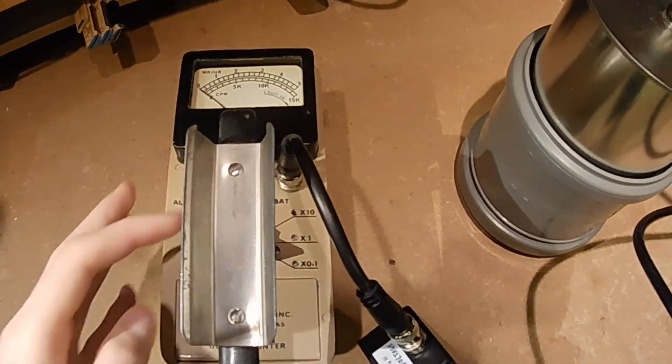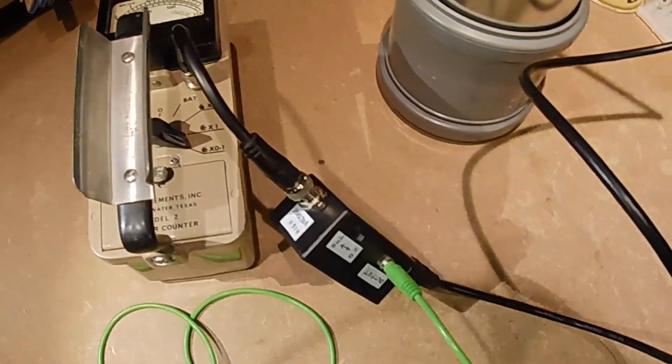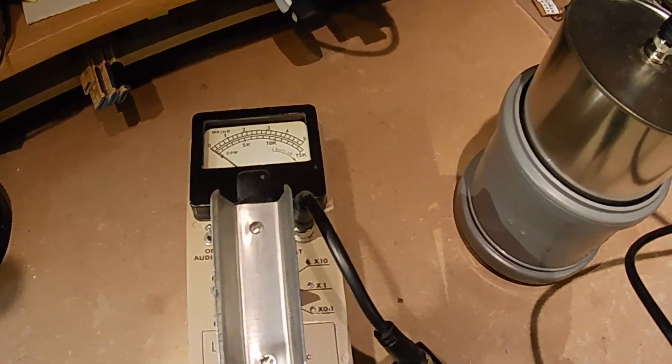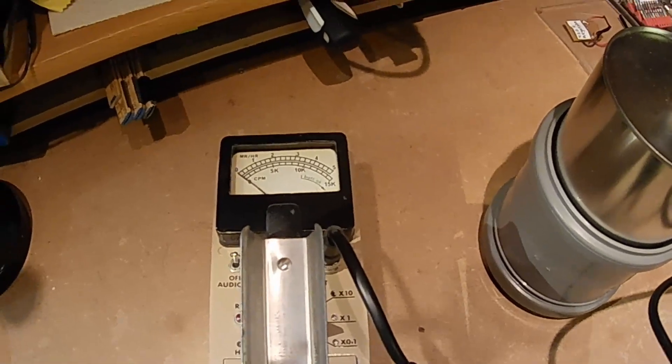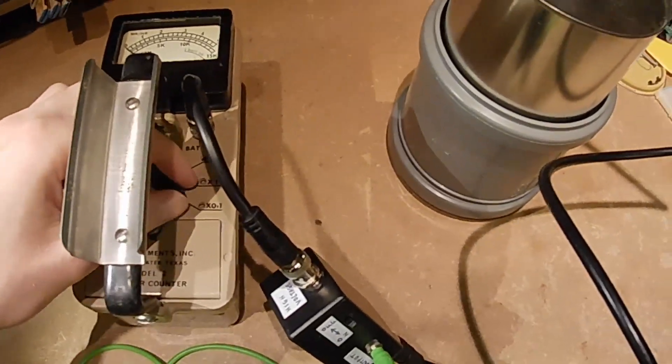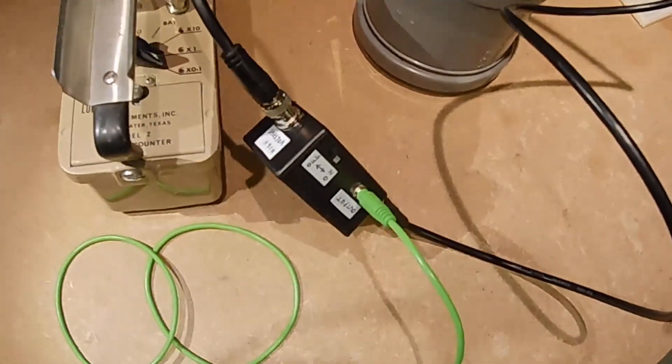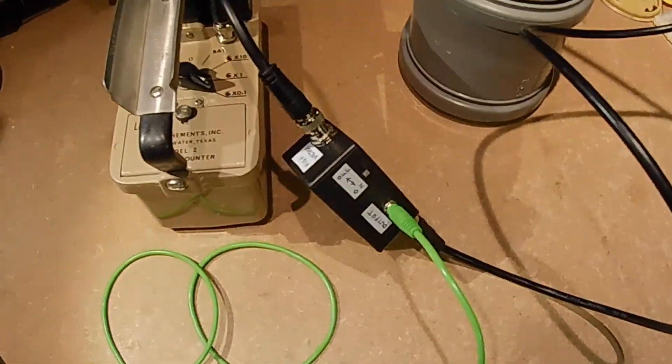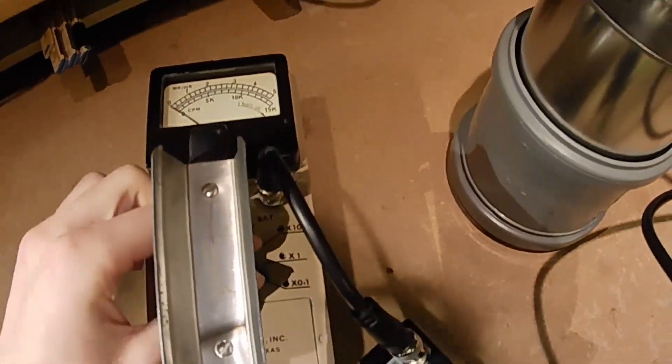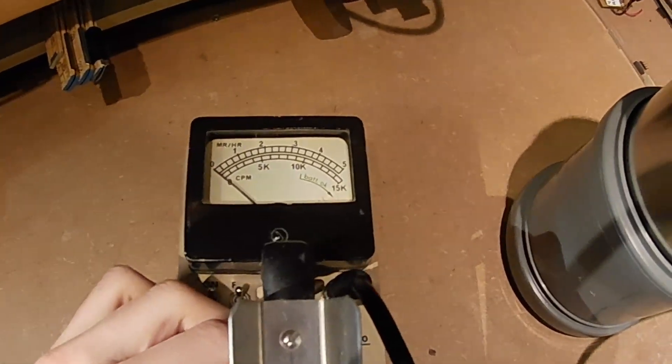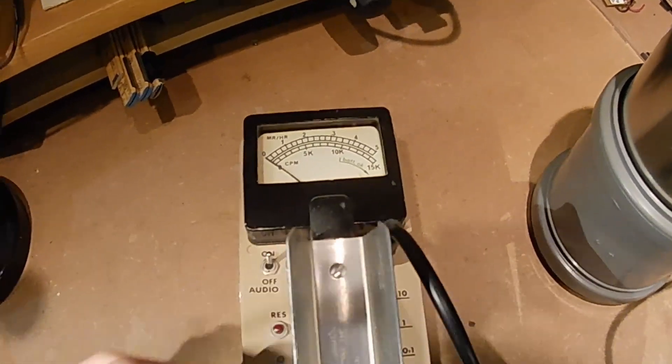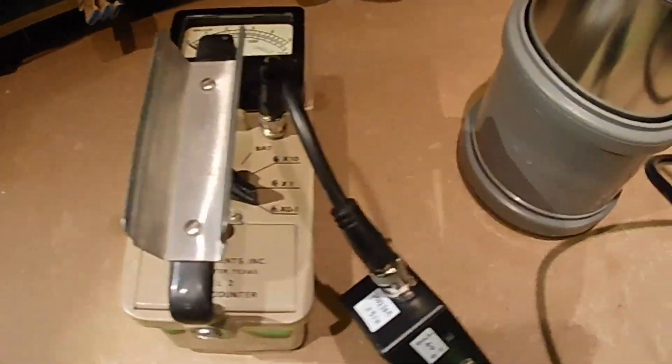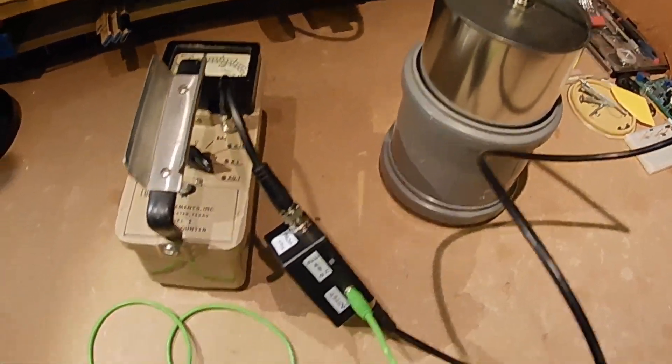And if you're curious if you can see any counts on the detector itself, the answer is no. The driver does not allow the detector to count parallel to it being connected. So I'm not seeing any counts per minute at all on the Ludlum Model 2.